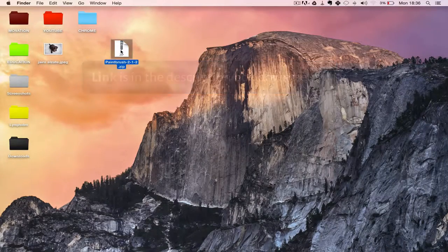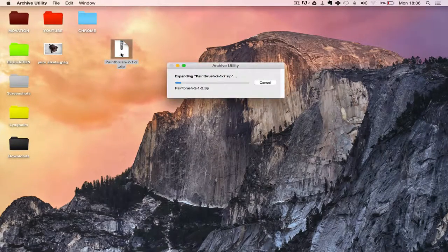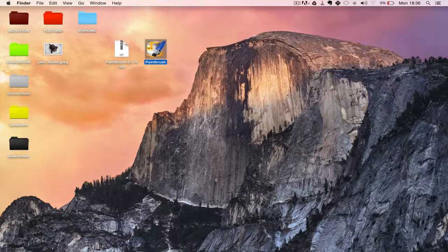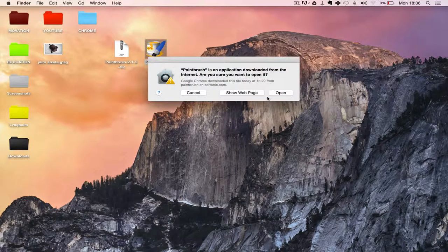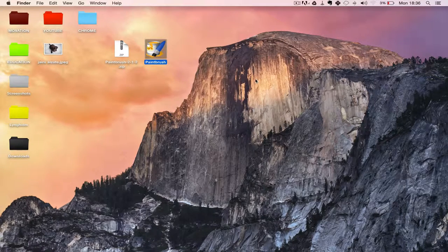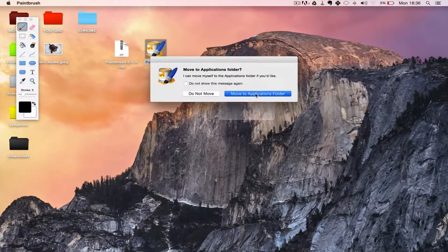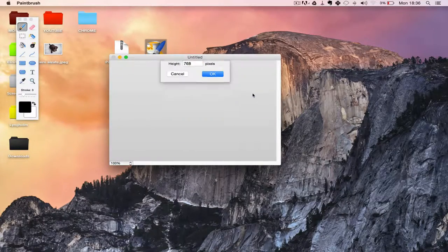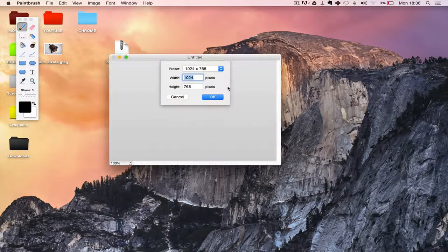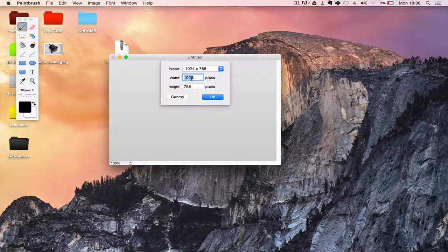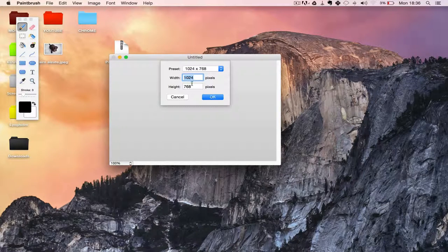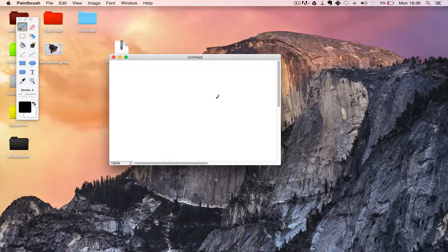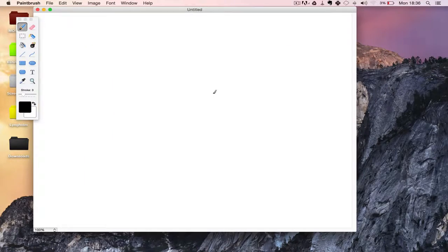I'll quickly show you how to install it. Unzip, double click, yes I want to open it, yes move to applications folder. And yeah, I just want to use this width and height, that's fine.